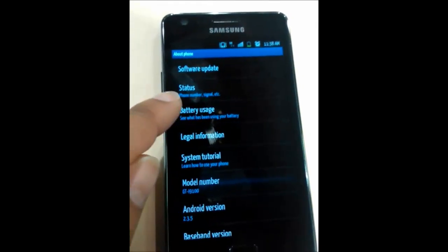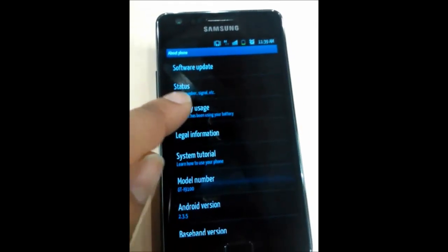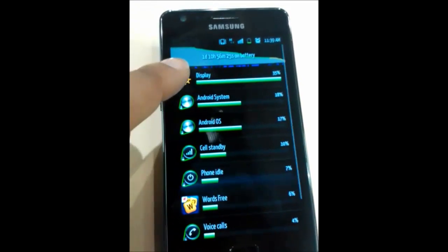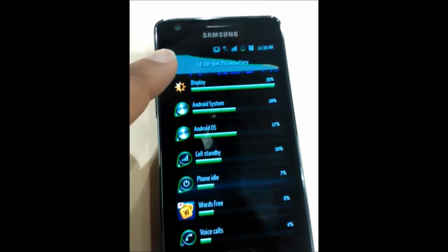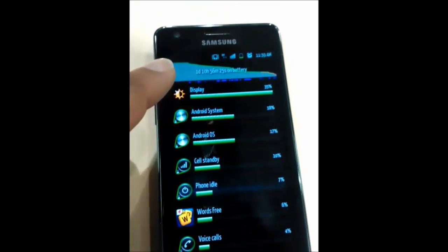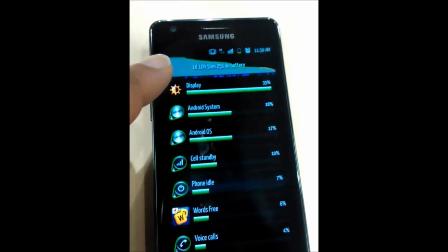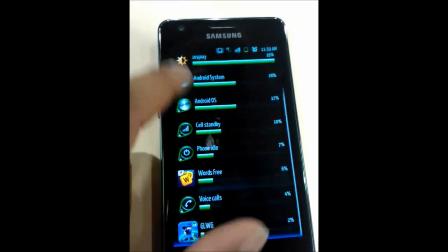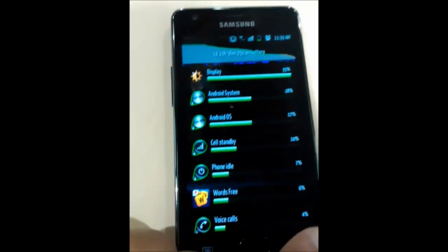And then it's got battery usage to see what it's been using your battery. So you click on there at the top, it tells you how long your battery has been on. So one day, 10 hours, 56 minutes, 25 seconds.